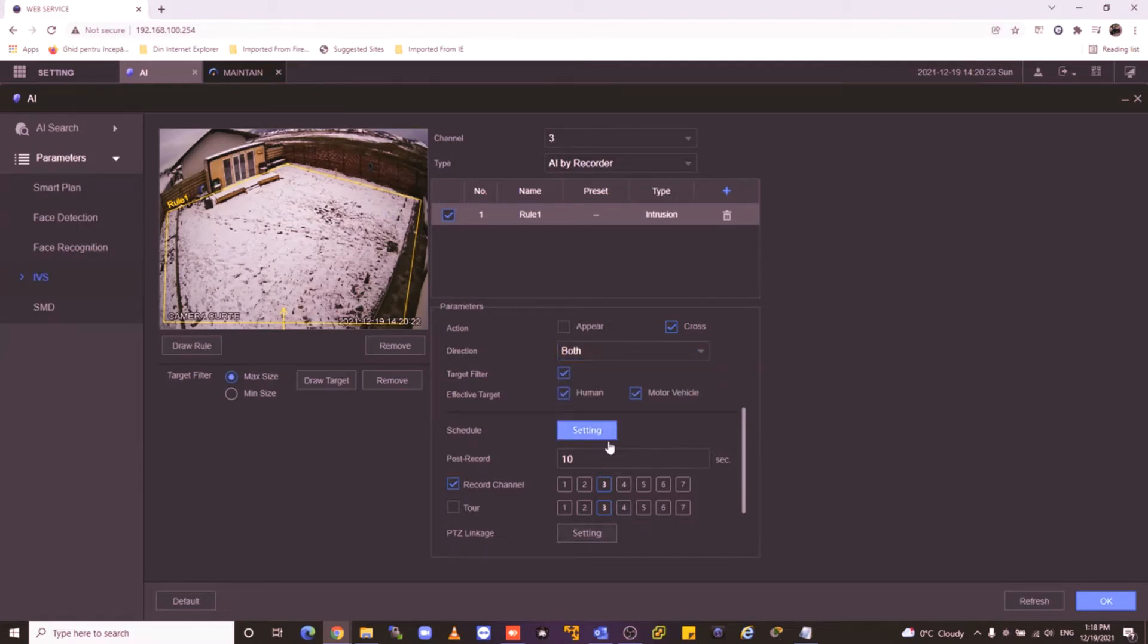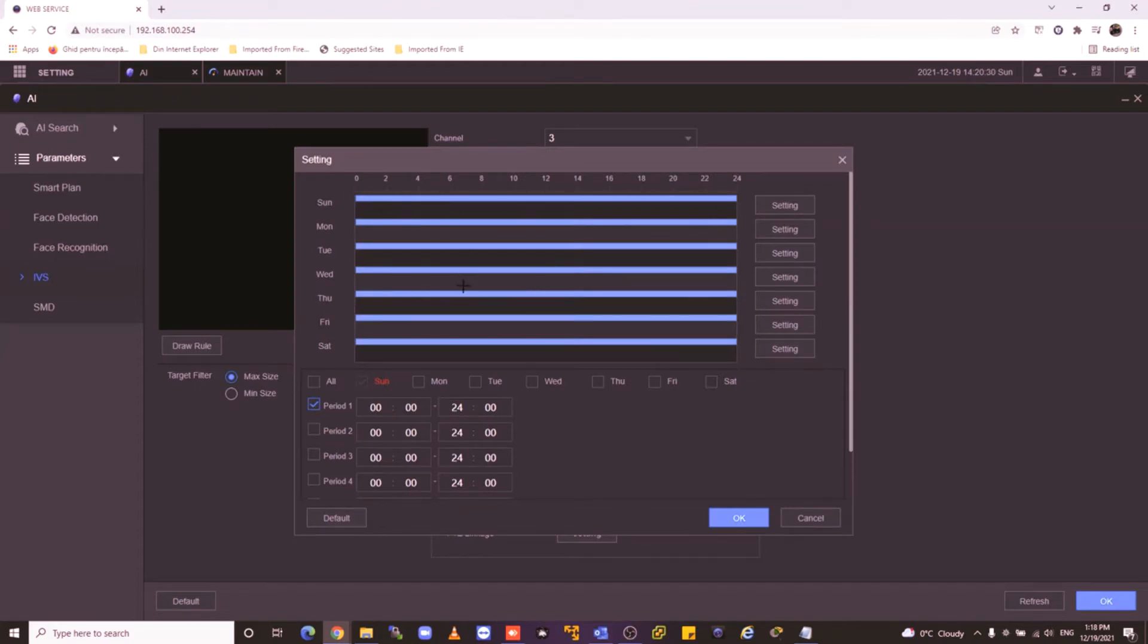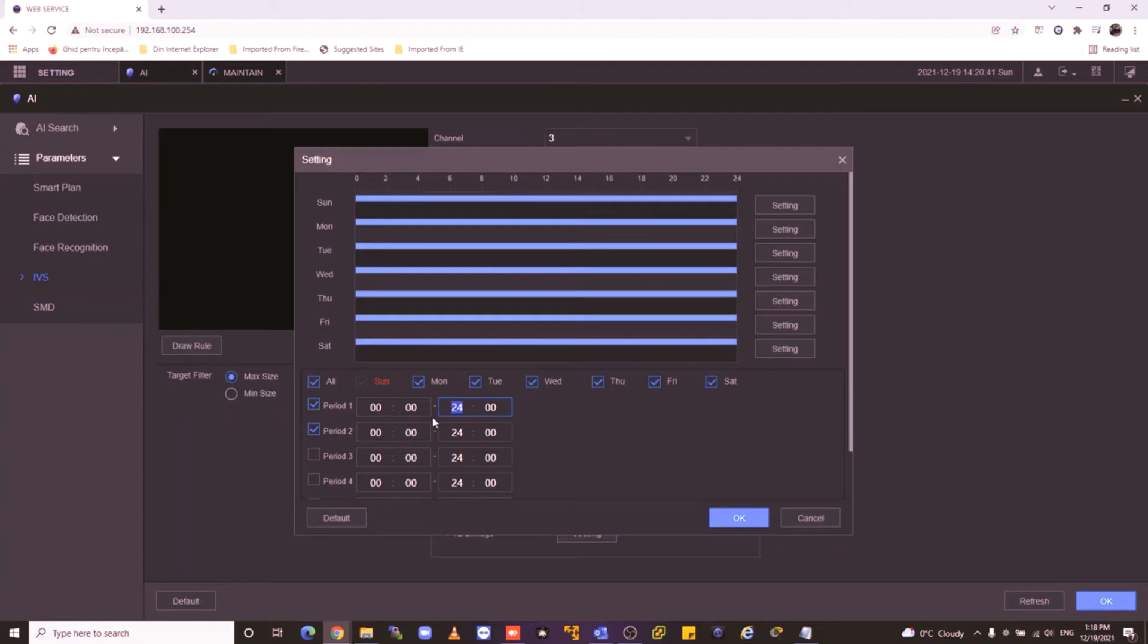I make settings on the schedule because I don't want to have an alarm every hour and every minute I will go in my yard. For example, I'll use two periods. The first period is from 0 to 6, when I'm sleeping.